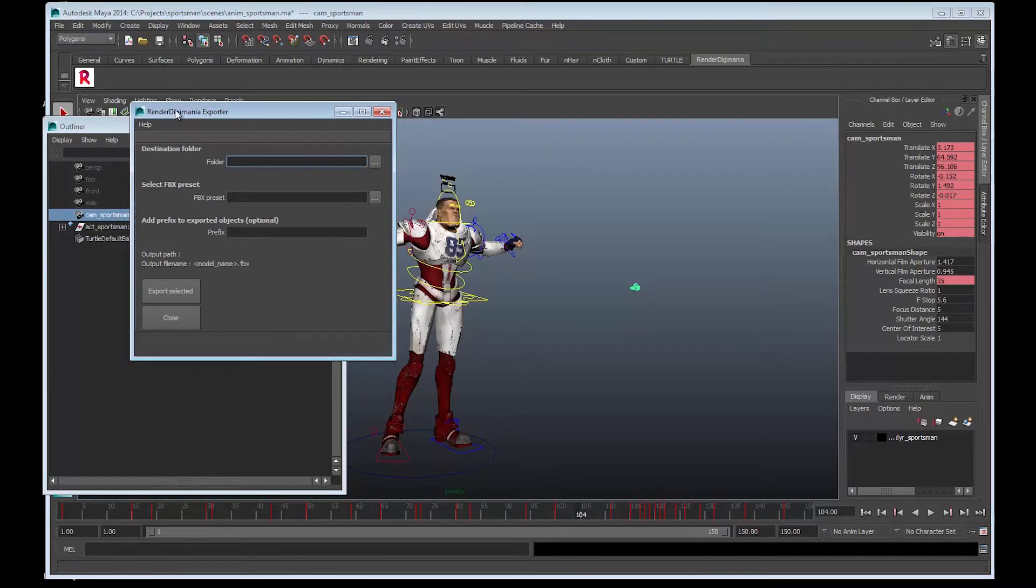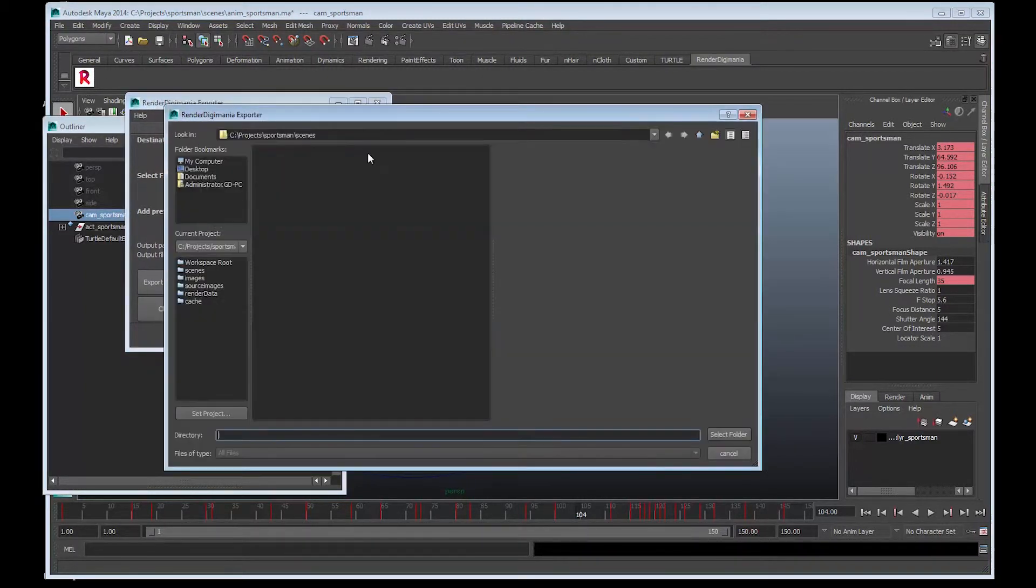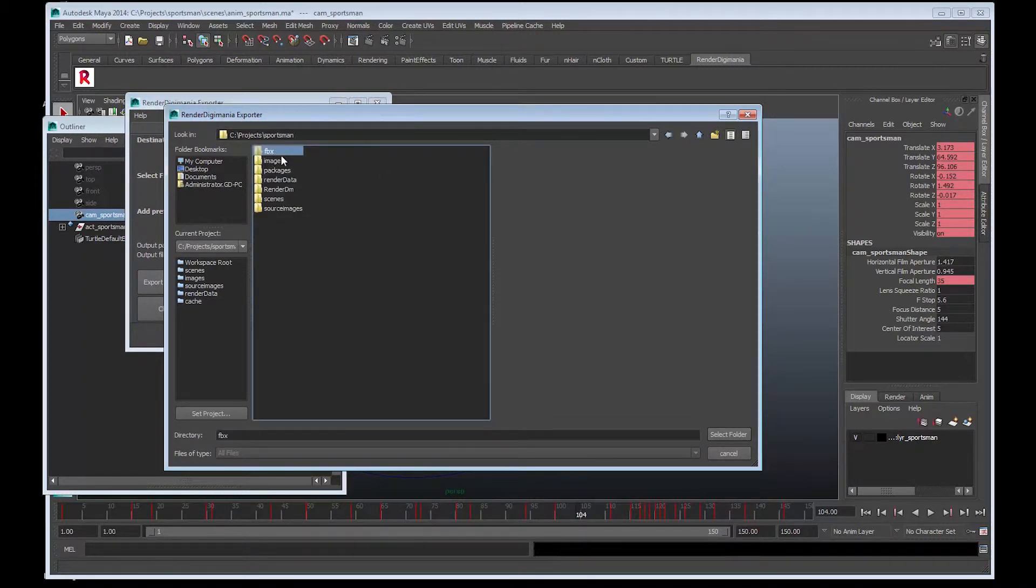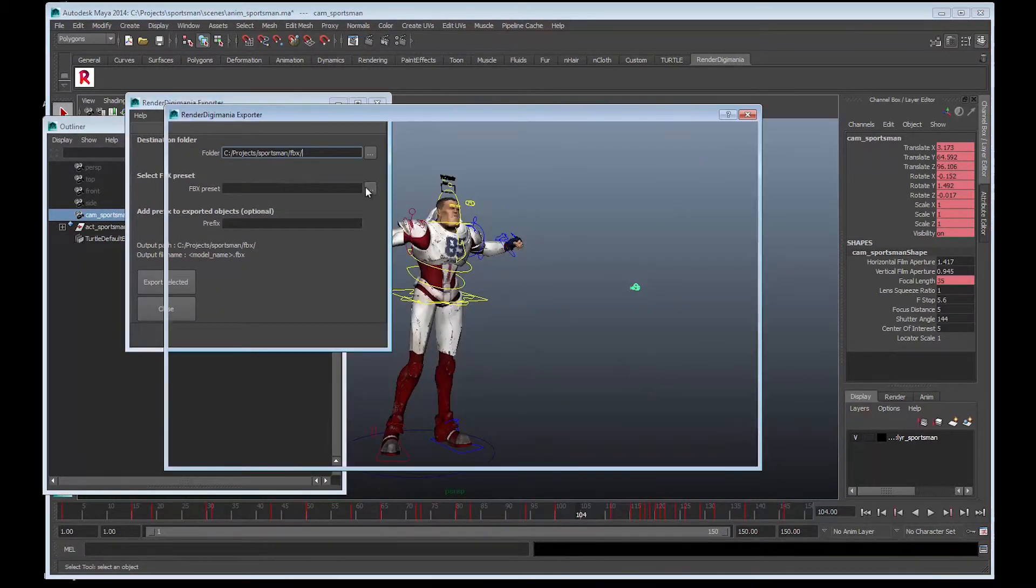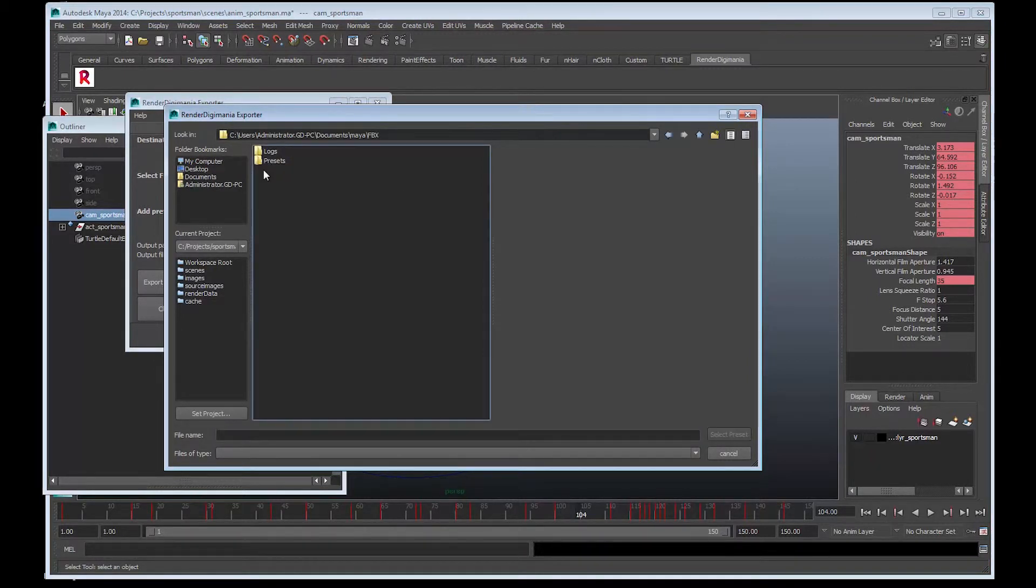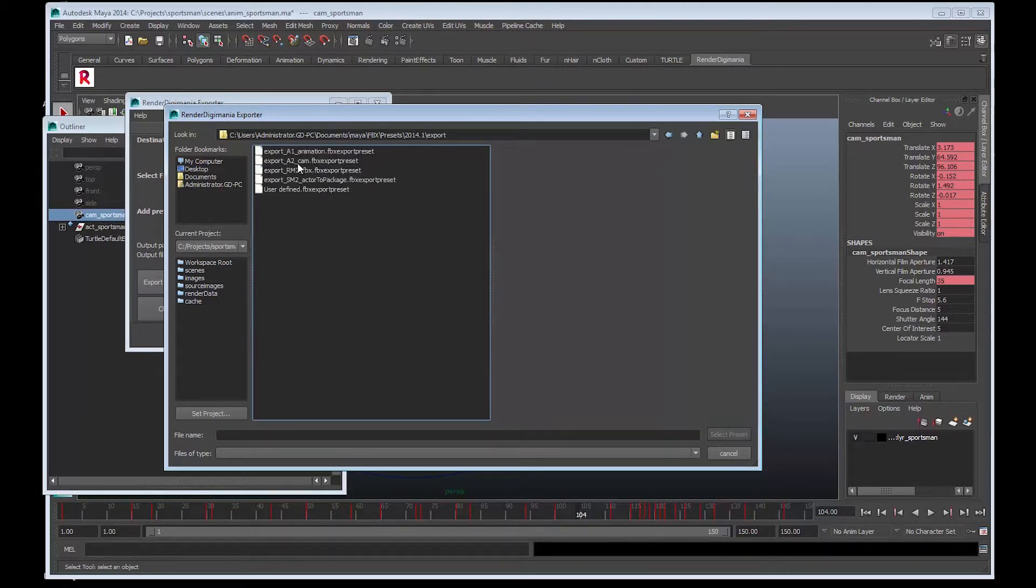So what we need to do is export that camera. Choose the script and choose the destination folder again. We'll go back up to the FBX, make sure everything's nice and tidy and saved in the same place. Select the folder. We'll choose the FBX preset - Presets 2014.1 Export. We'll choose the Export A2 Cam FBX preset.